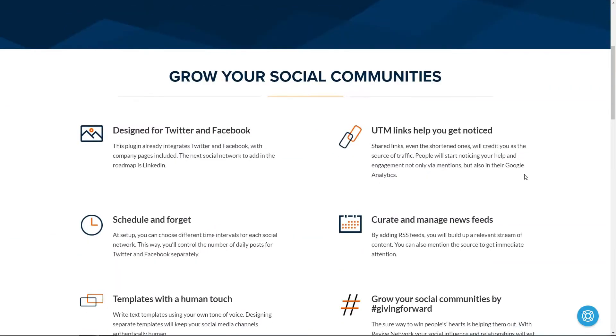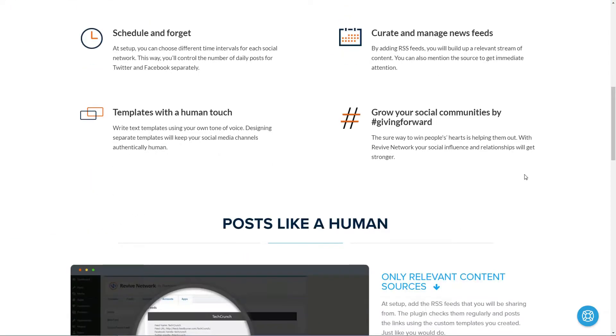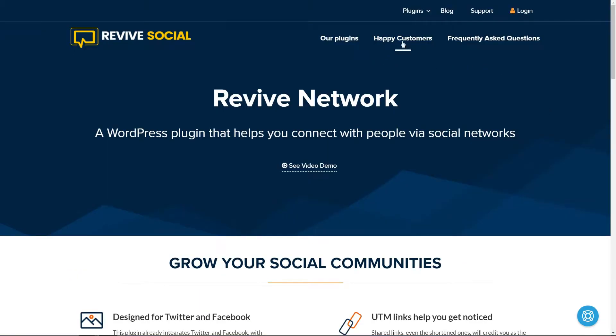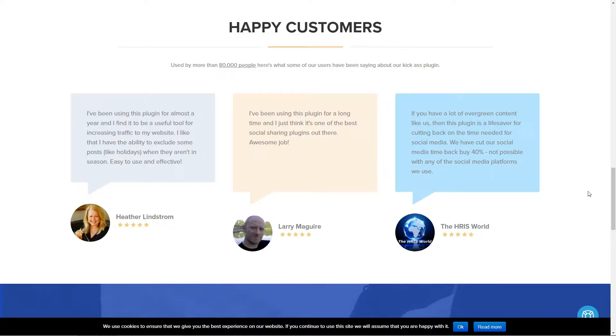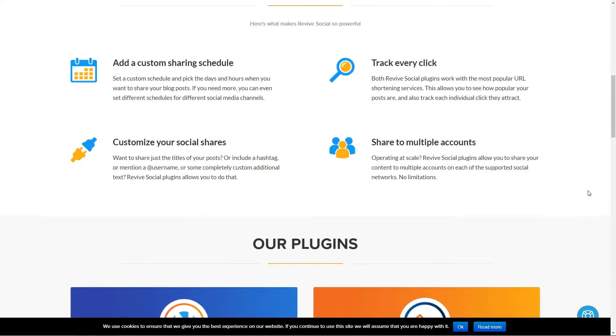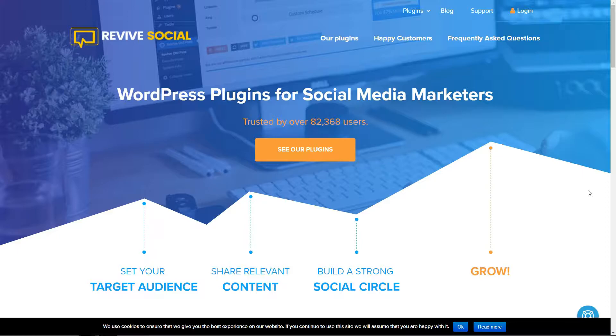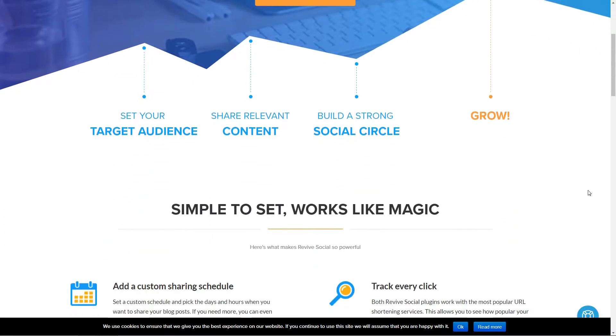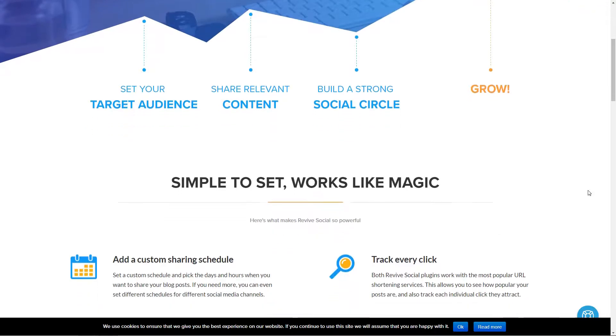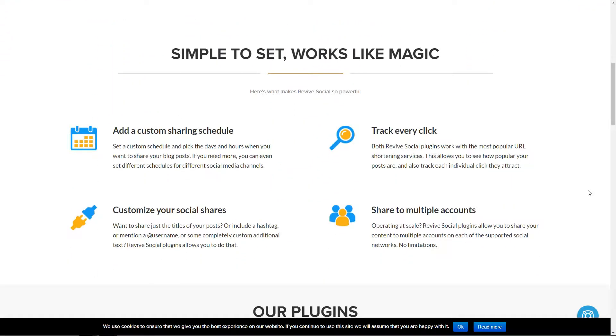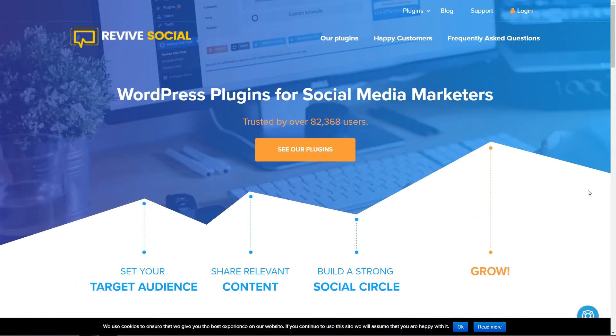Sharing other people's content on social media is a great way to get noticed and build a stronger social network. With that being said, doing it manually is a huge time sink, which is why it can be helpful to find a way to automatically share other websites' content on your social media accounts.